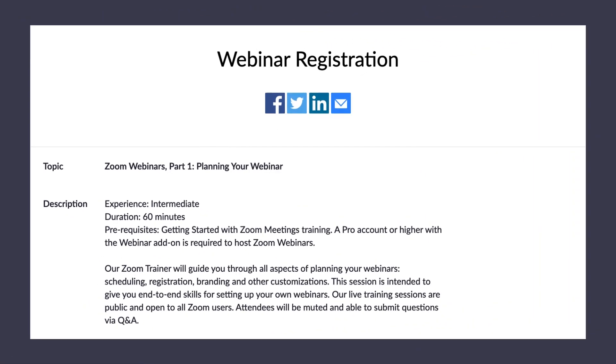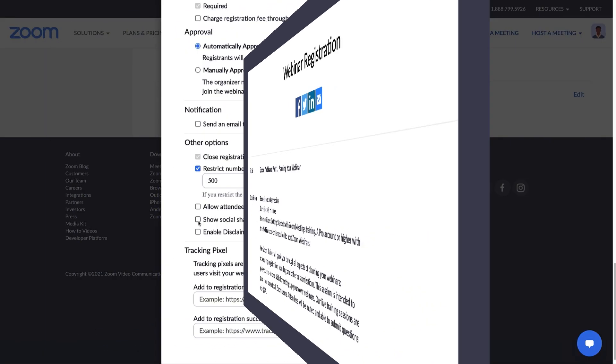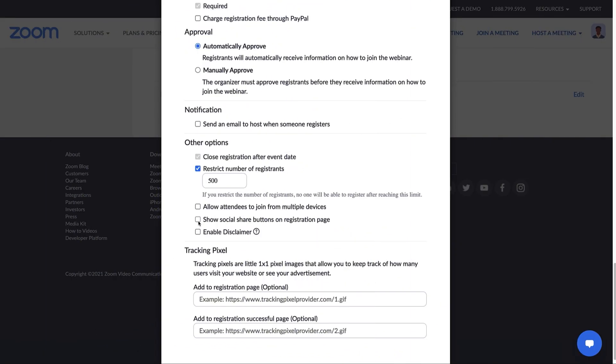In some cases, you might want your registrants to share the webinar via Facebook, Twitter, LinkedIn, or email to let others know about it. If so, allow social share buttons on the registration page.